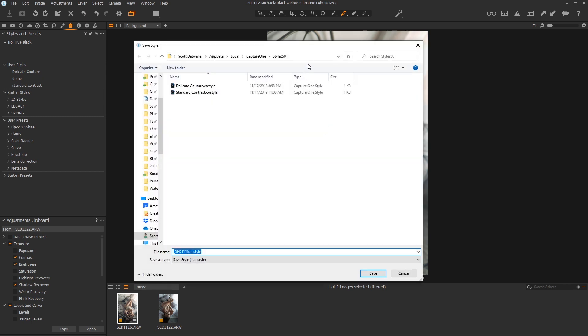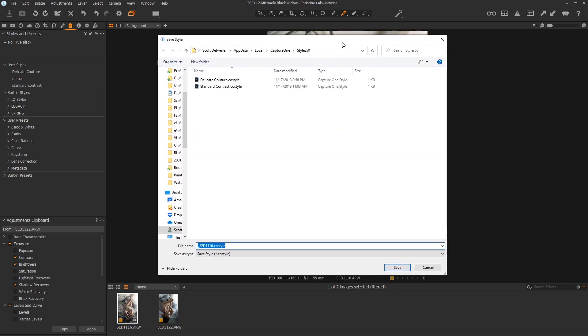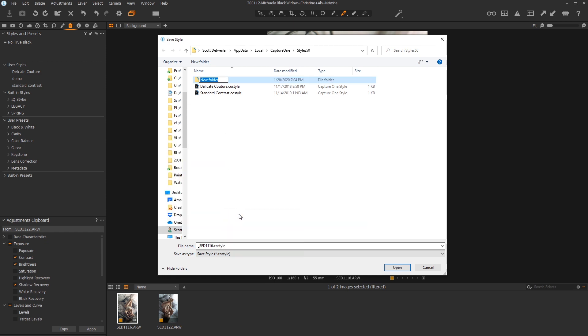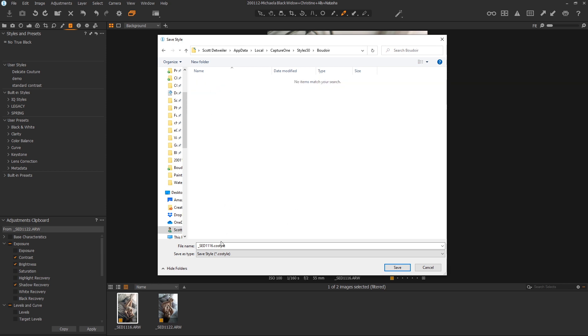We click Save and it's going to drop it into this here. Now, if you drop it in here, it's going to appear right under User Styles. But you can create subfolders in here. So if you wanted to create another folder called Boudoir, maybe you want to spell it right. And then inside of Boudoir, we create a new style. Let's give it a fun name. We'll call it Christine1. And hit Save.